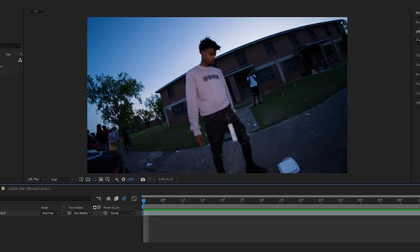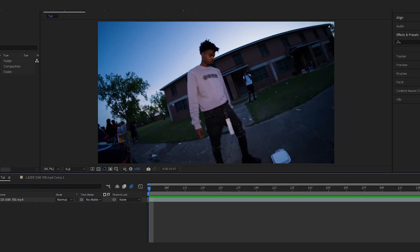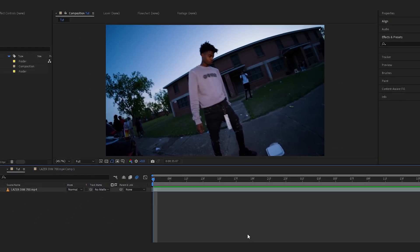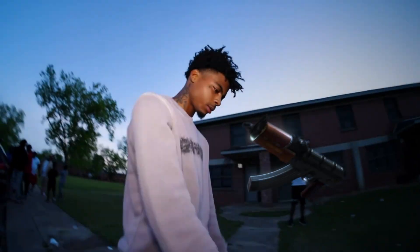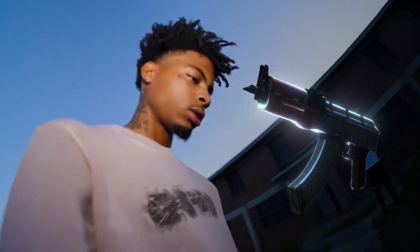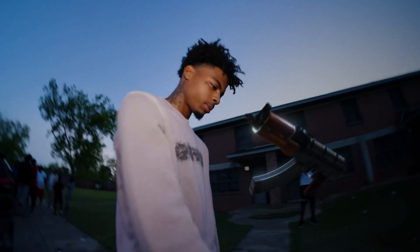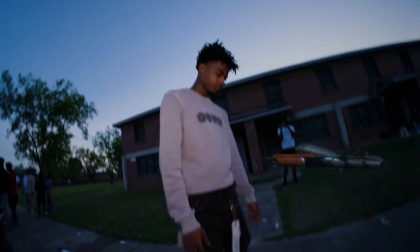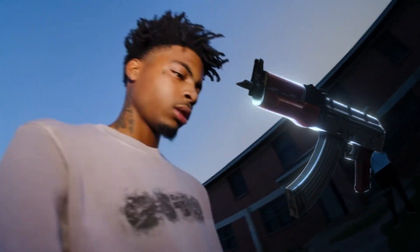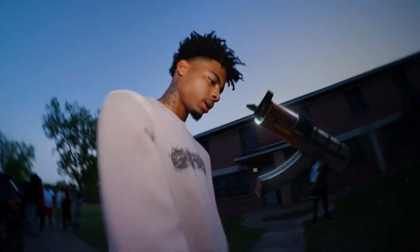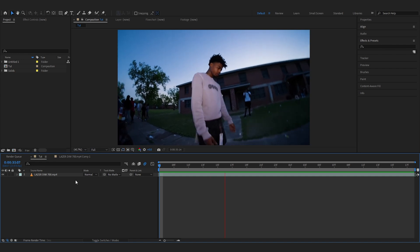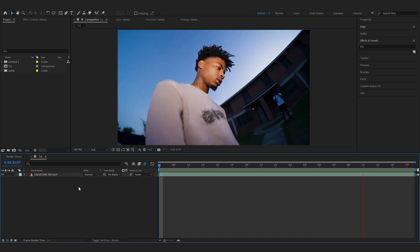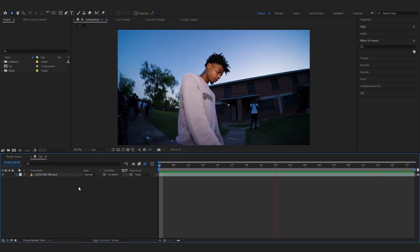We're back in After Effects and in today's video I'm gonna show you how to create this 3D gun slash Draco effect. It looks so smooth, tracked to the footage. So this is how I do it. Firstly, I have this clip — a laser dim video clip.